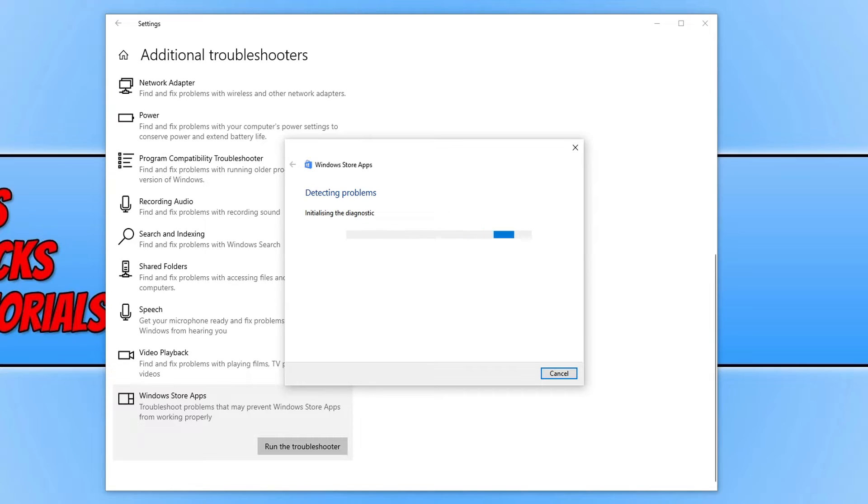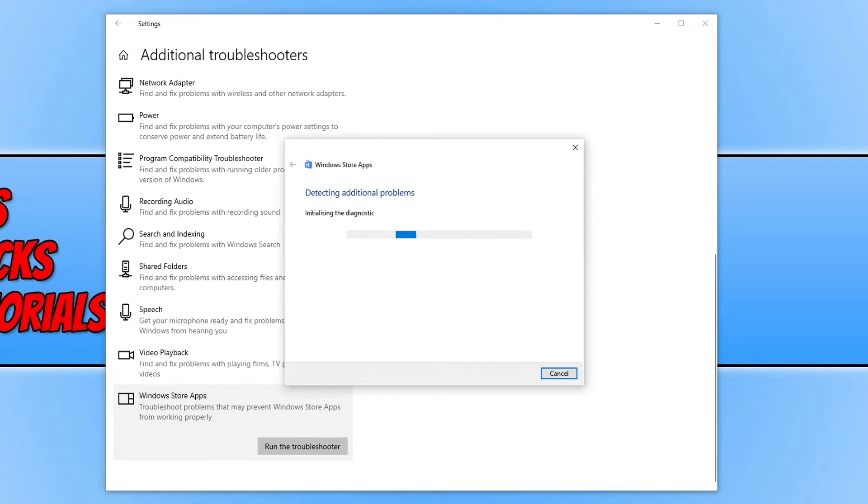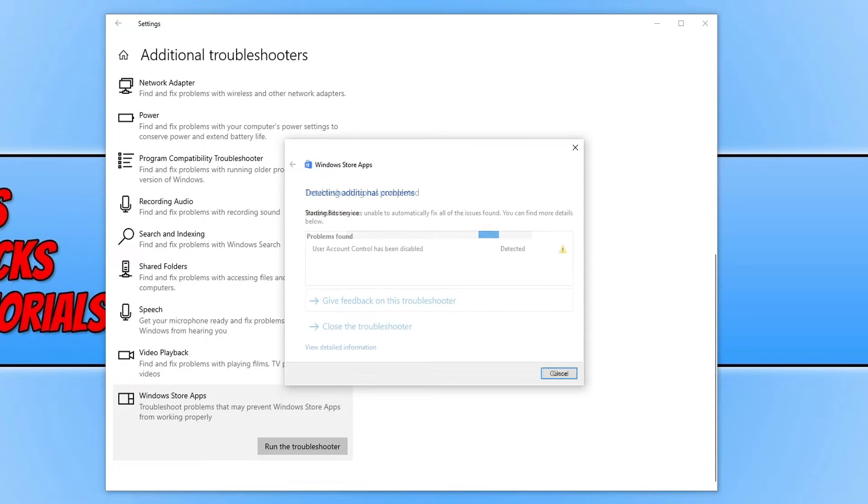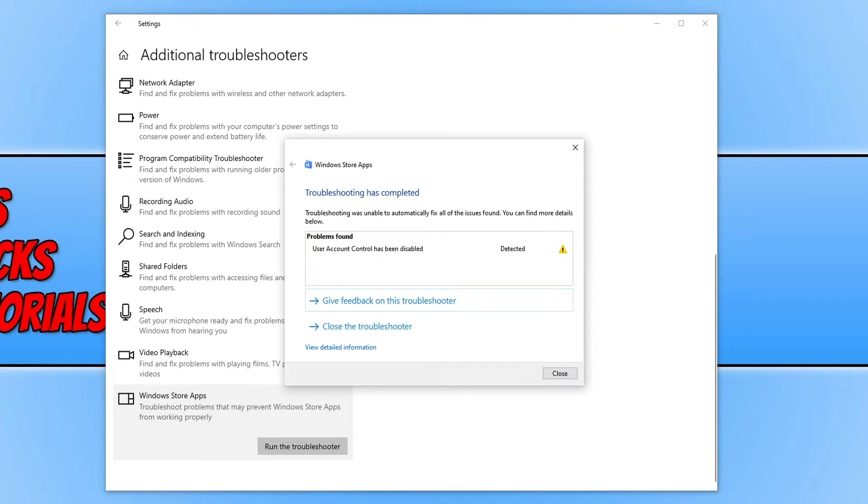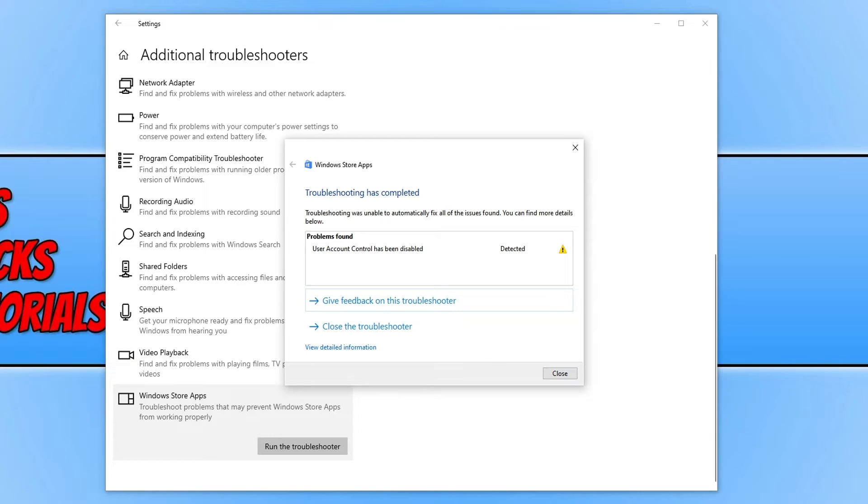It will now scan for more issues to see if it can detect the problem. As you can see there, it's starting the BITS service, which is all to do with the Windows Store apps. So troubleshooting has now completed. It didn't actually detect any problems with my system. But if yours did, see if you can now run your apps.